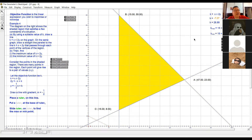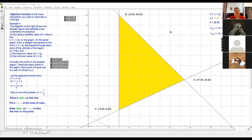The diagram on the right shows the shaded region that represents a few constraints of a situation. By using a suitable value of k, draw a line where k equals x plus 2y on the graph. On the same graph, draw a straight line parallel to k equals x plus 2y that passes through each vertex of the region. Then find the maximum value and the minimum value.